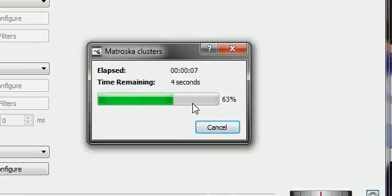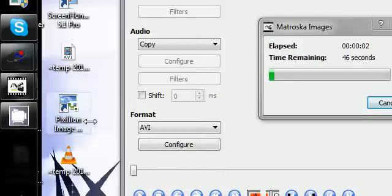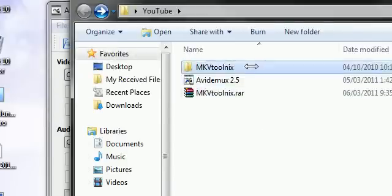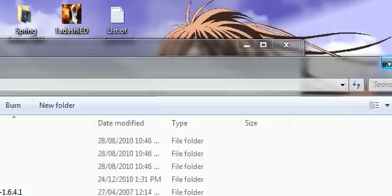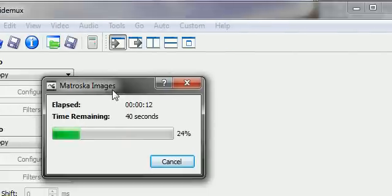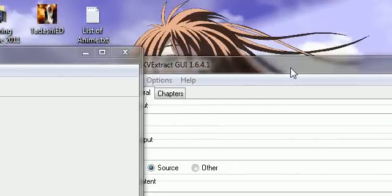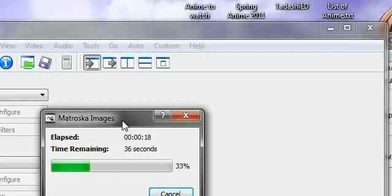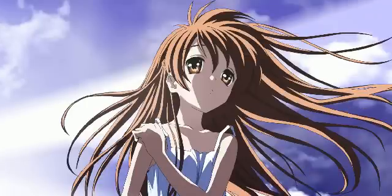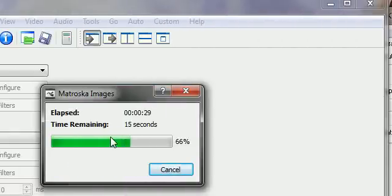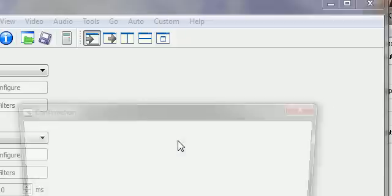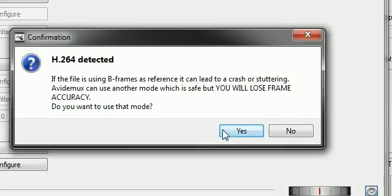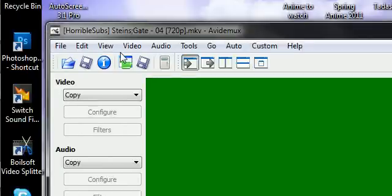And while you're waiting, you can open up MKVExtractGUI.exe. Okay, so let's double click that. And now we have this open, along with the avidmux. And now, click guess for this. View. Okay.